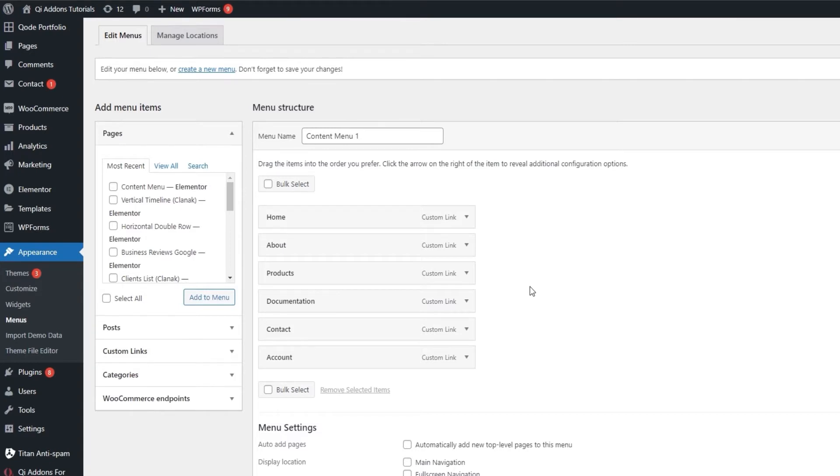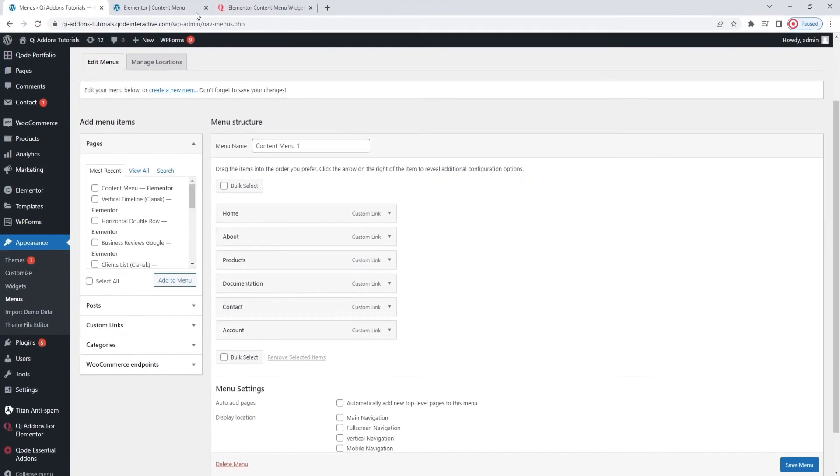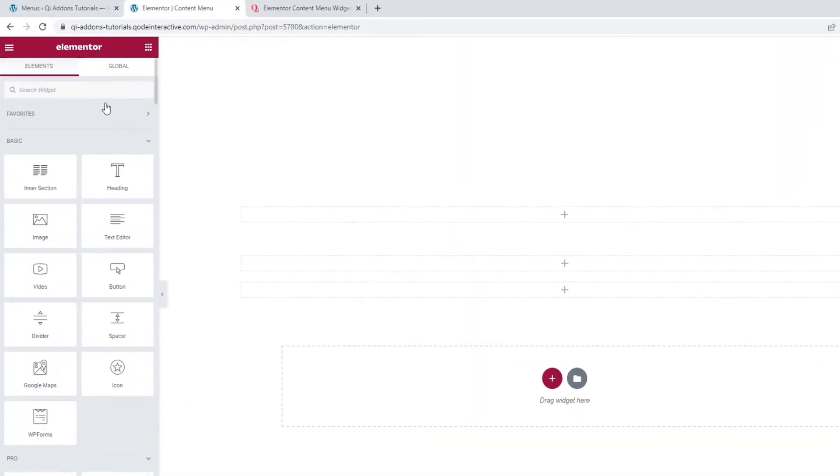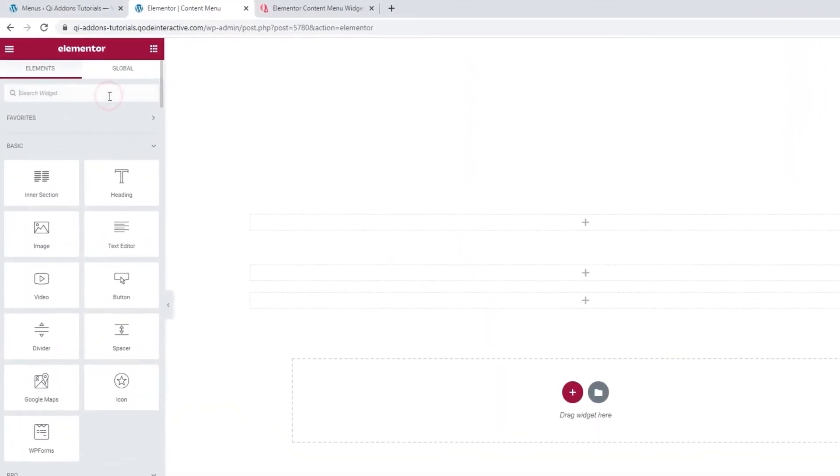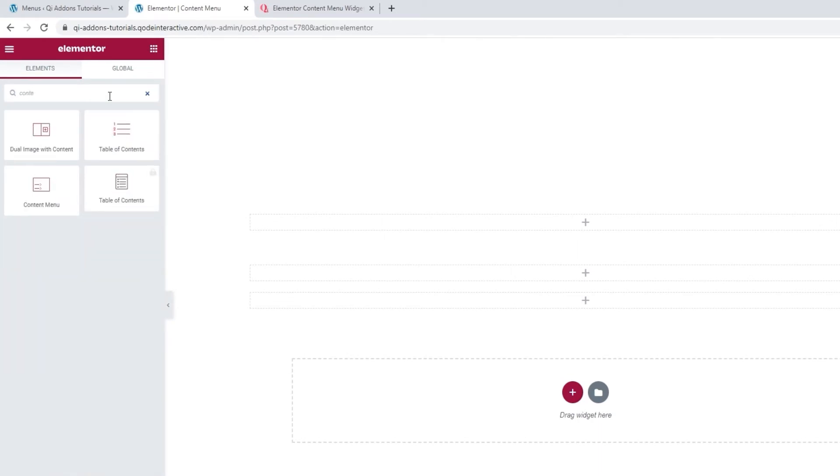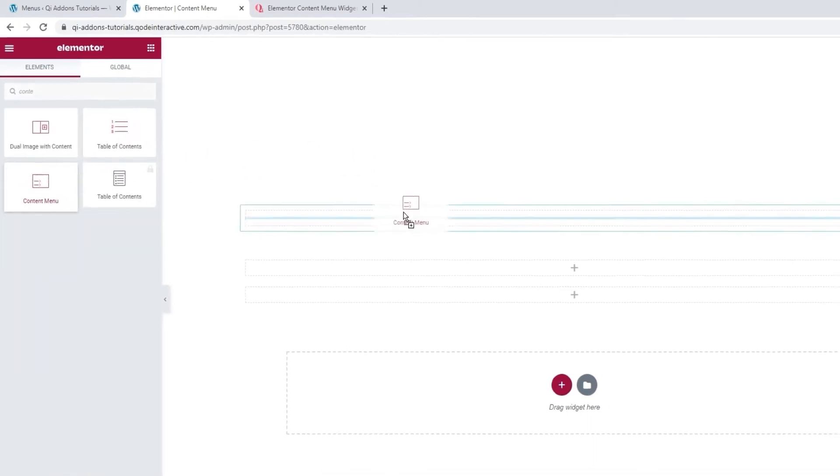The point I want to make is that you can create a menu as you normally would, mine has some custom links as items, and then save the menu you've made with a name you'll be able to remember when you go back to the page building. When you're ready, search for the Content Menu widget. There it is. Let's add it to the page.